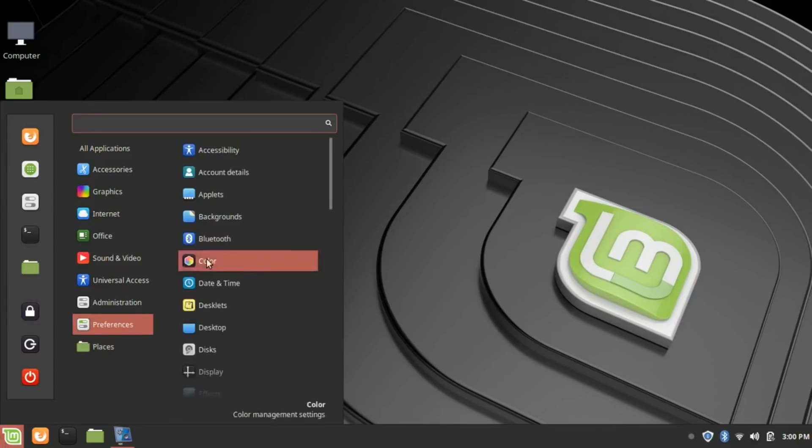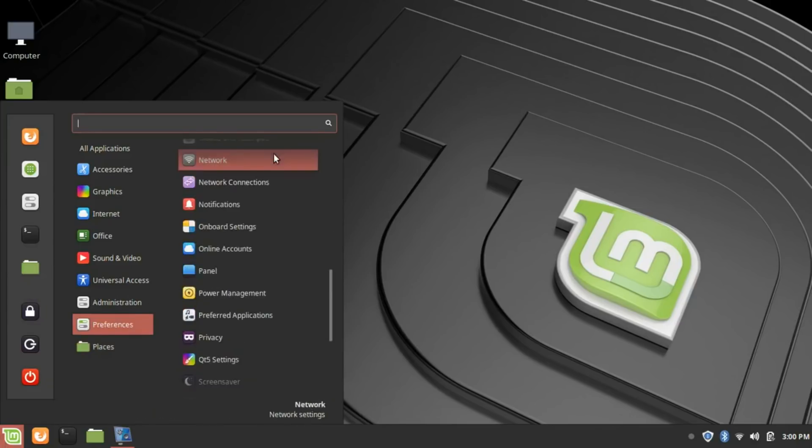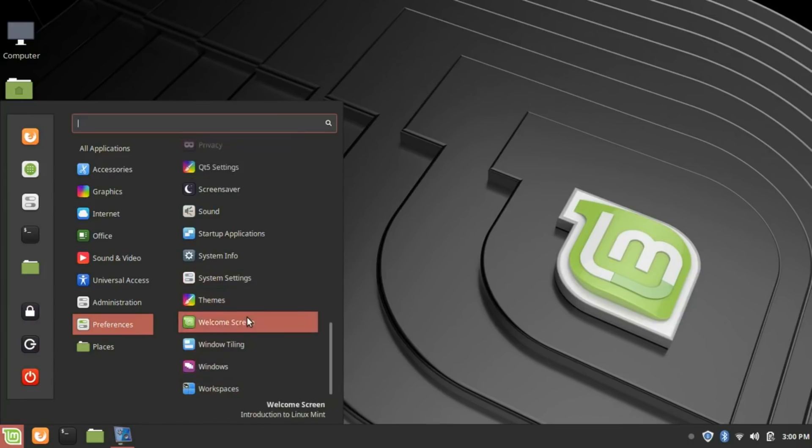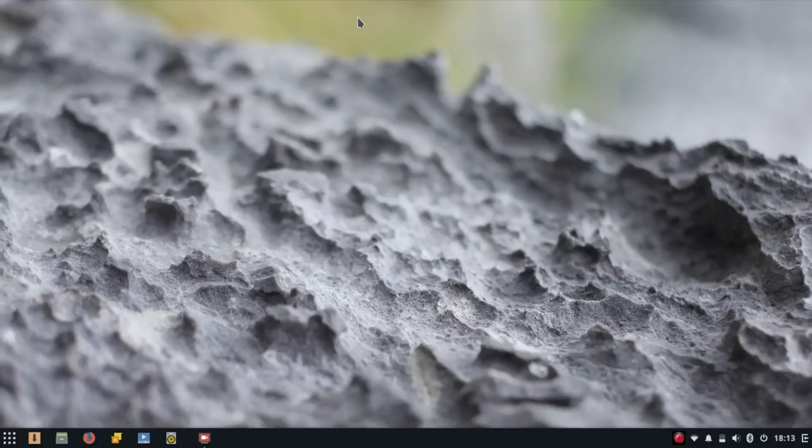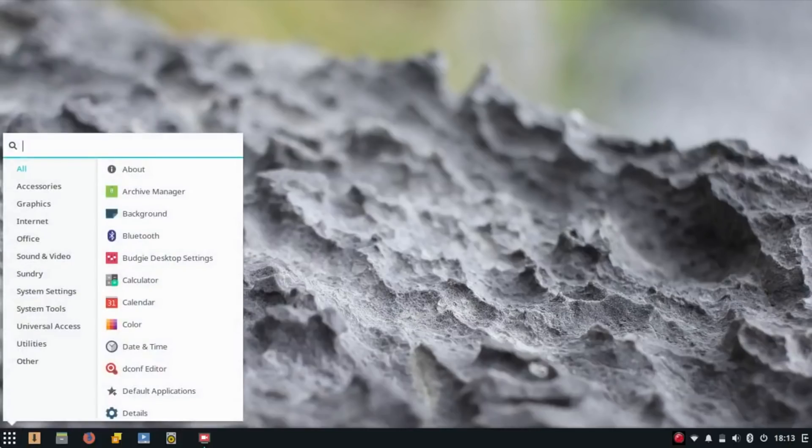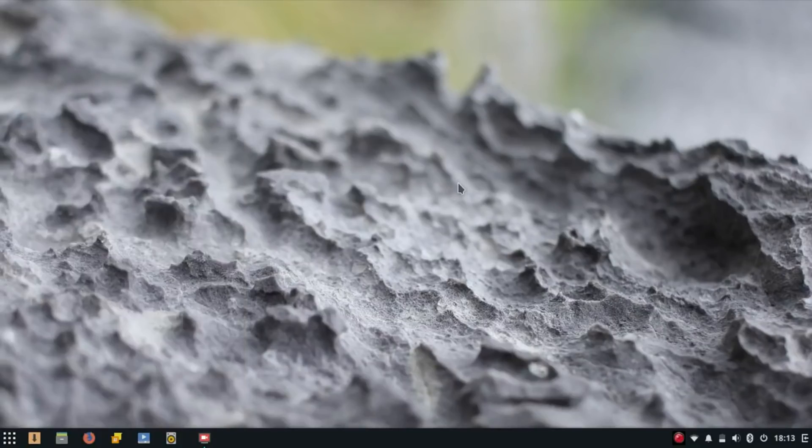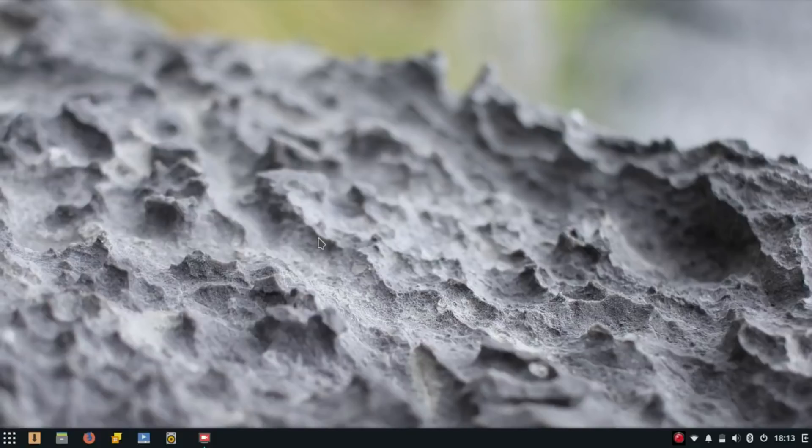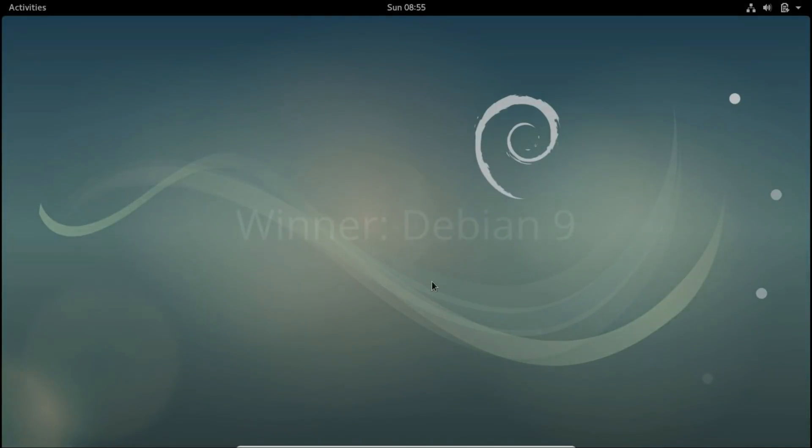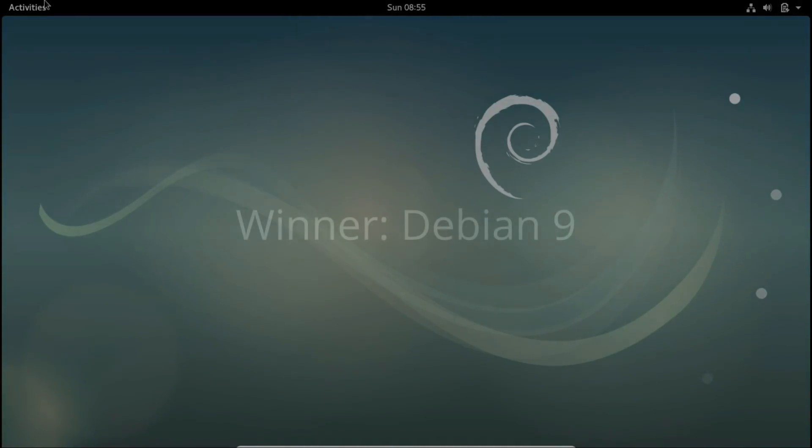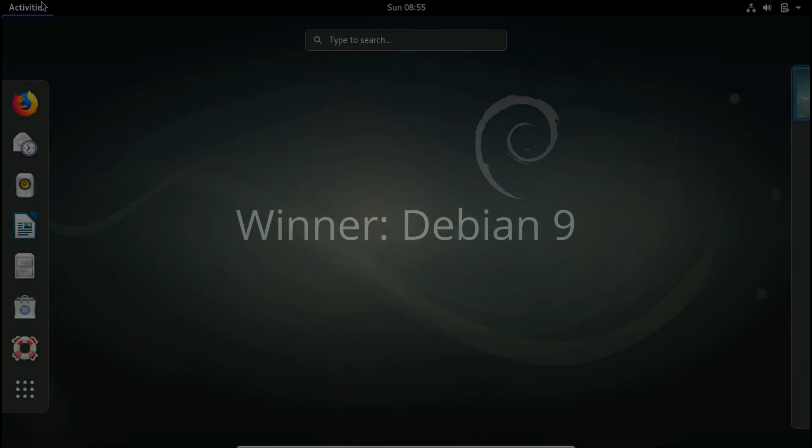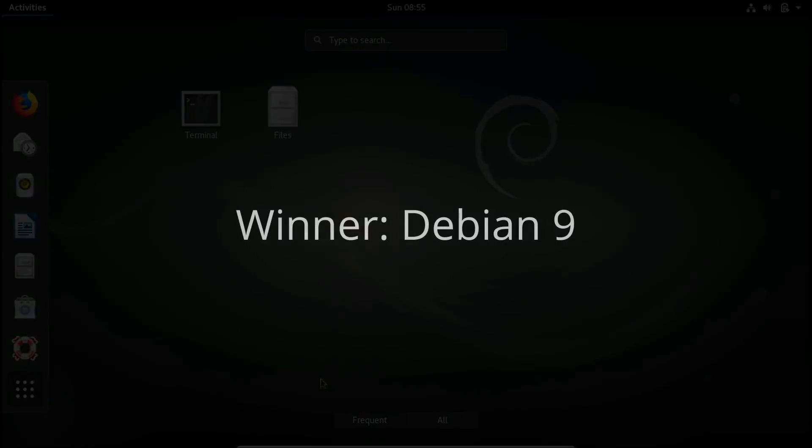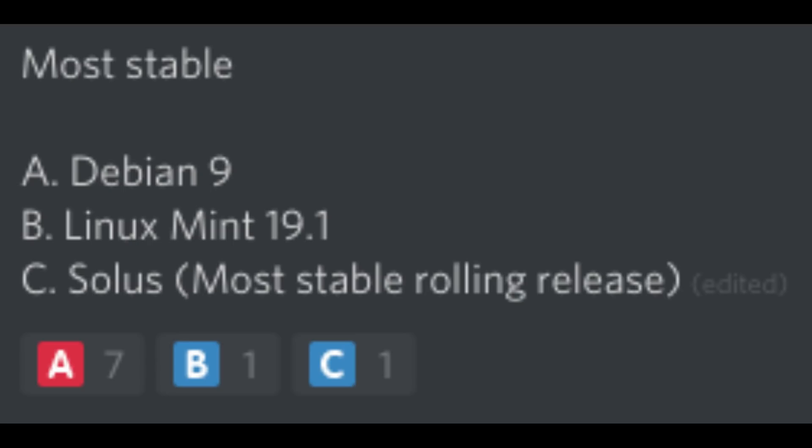Sure, it does use the Ubuntu repositories, but Ubuntu with GNOME is very unstable. Solus 3.9999 is the most stable rolling release distro. Although Solus's old ISO broke when you update it through the Software Center, 3.9999 has fixed that. However, I'll be giving this award to Debian 9 simply because it is the most stable distro there is, and Discord agrees with me on that.